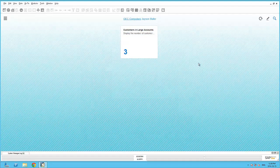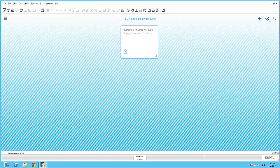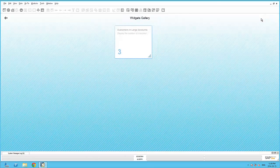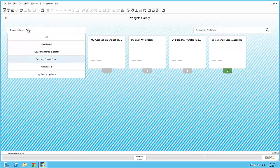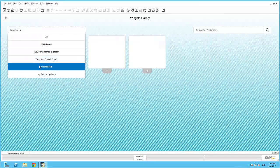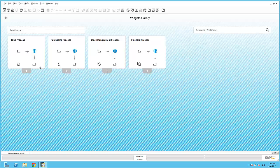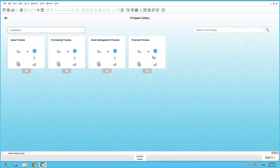The Workbench is a new widget available within the Fiori-style cockpit. Similar to the Common Functions widget, it not only allows for common functions to be accessed according to a functional role within the business, but it also displays the best practice process flow for each of the functional areas including purchasing, sales, stock management and finance.